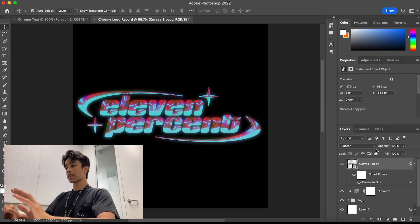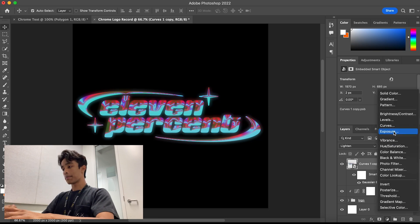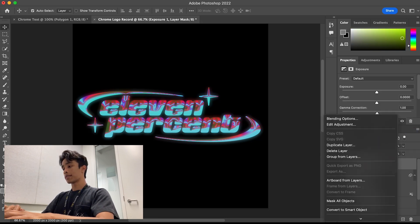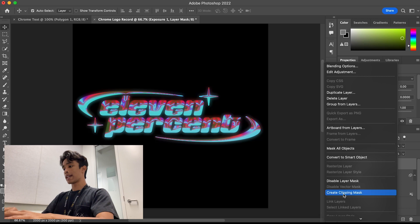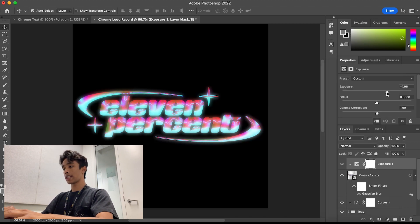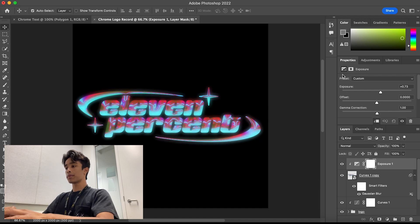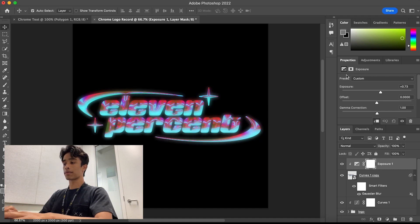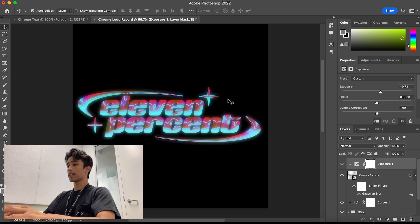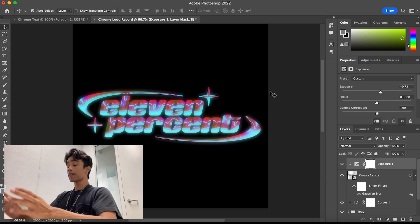Of course, if you want the brightness to be brighter, you can add an Exposure adjustment and create a clipping mask to apply it just to the blur layer, then increase that glow as well. There are a whole bunch of ways you can mess around with the settings to get the effect you're most happy with.